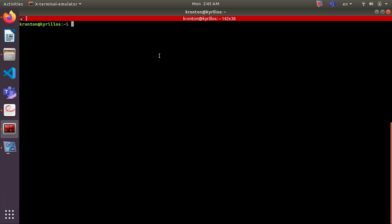Okay, the first thing we need is to make a new workspace. We will call it turtlebot_workspace. Make directory turtlebot_workspace and we will create folder src. Actually, we will put all the files for the Turtlebot inside this workspace.